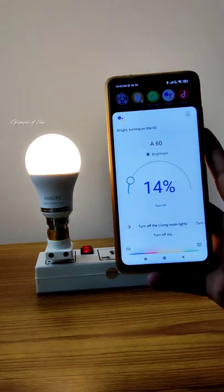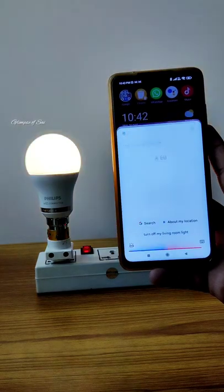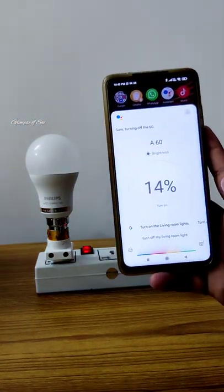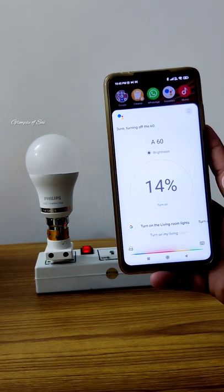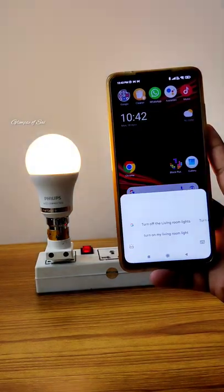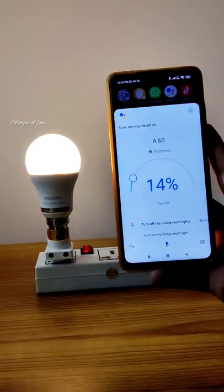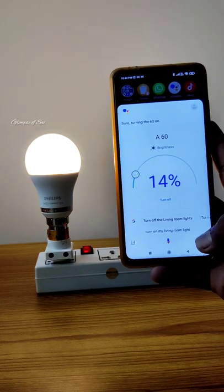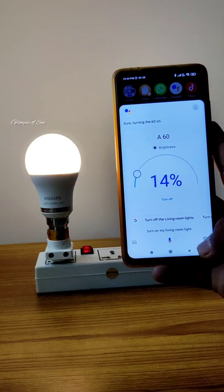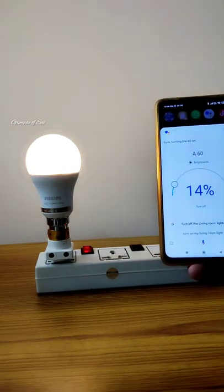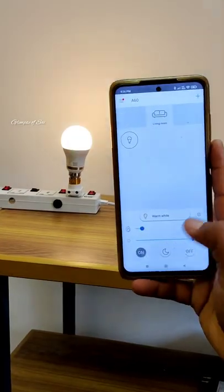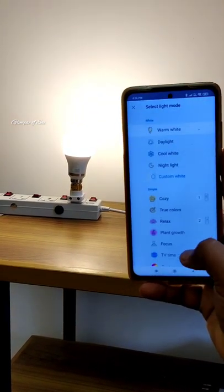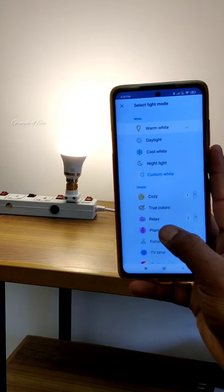Turn off my living room light. Turn on my living room light. Now we have a bulb in the house and we can turn it off and on using voice commands and the mobile switch.